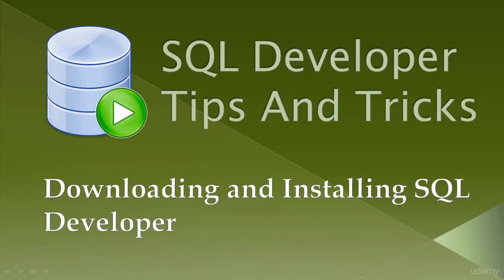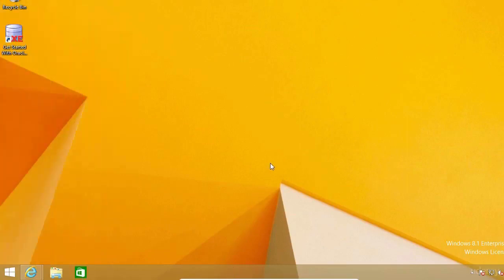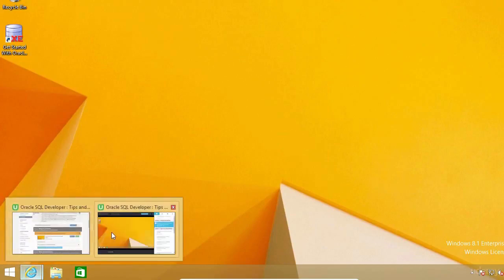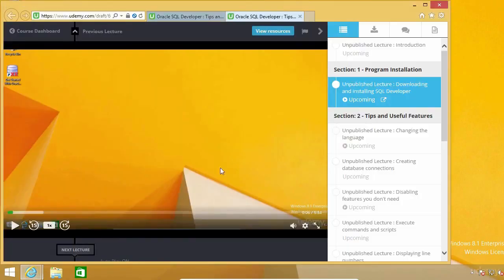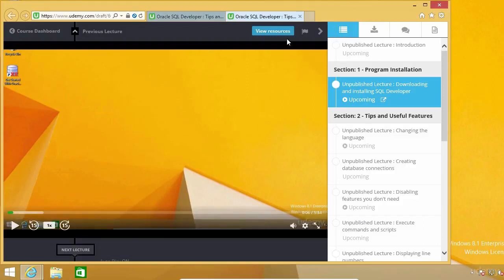In this lecture, I'm going to show you how to download and install SQL Developer. I have included a file with the link to the SQL Developer Downloads page in the Resources section of this lecture, so you just need to click on the View Resources button, which is above the upper right corner of this video.